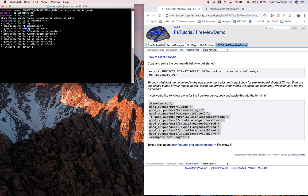After that we have the -f flag, which indicates that everything following it will be surface files. Here we have the left hemisphere white, the right hemisphere white, the right hemisphere pial, the left hemisphere pial, and the right and left hemisphere inflated surfaces.